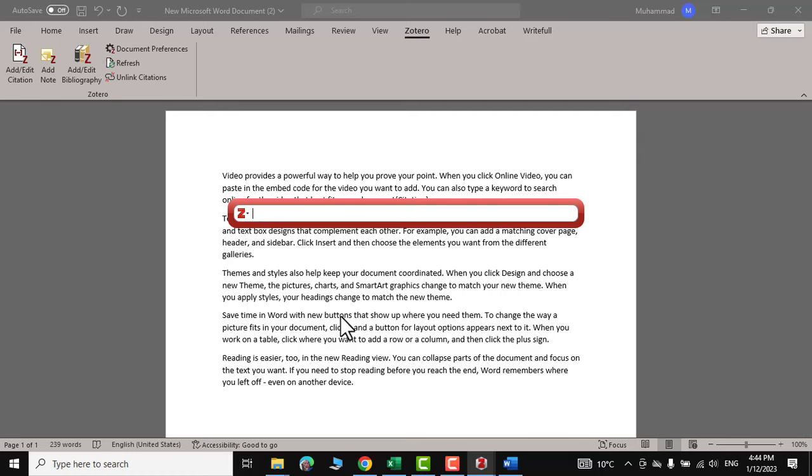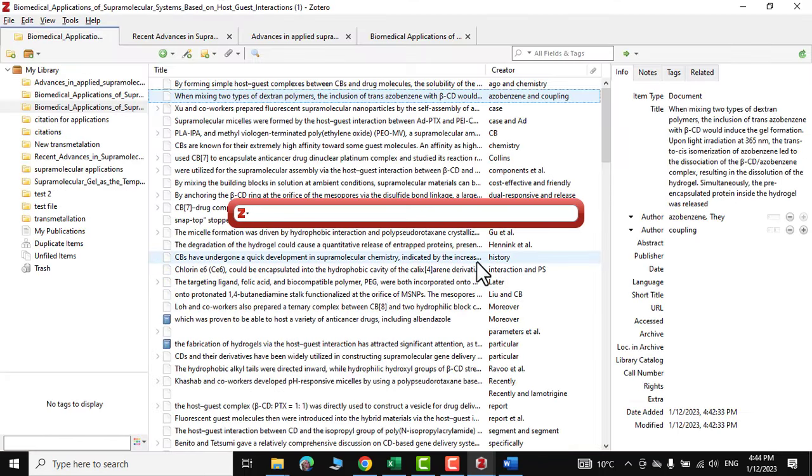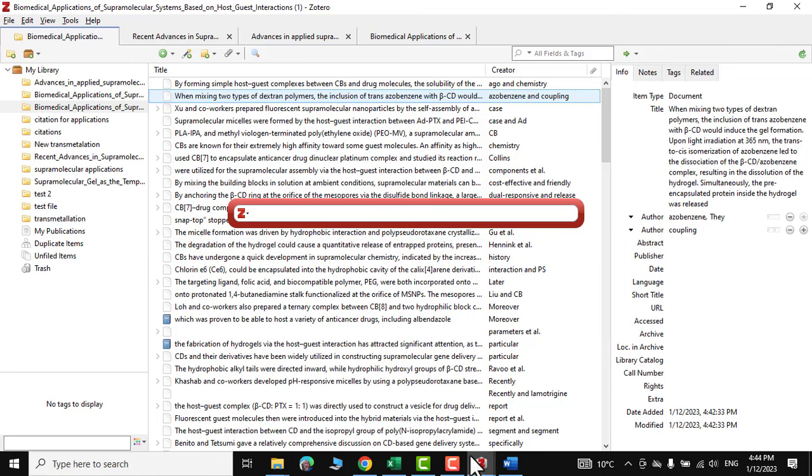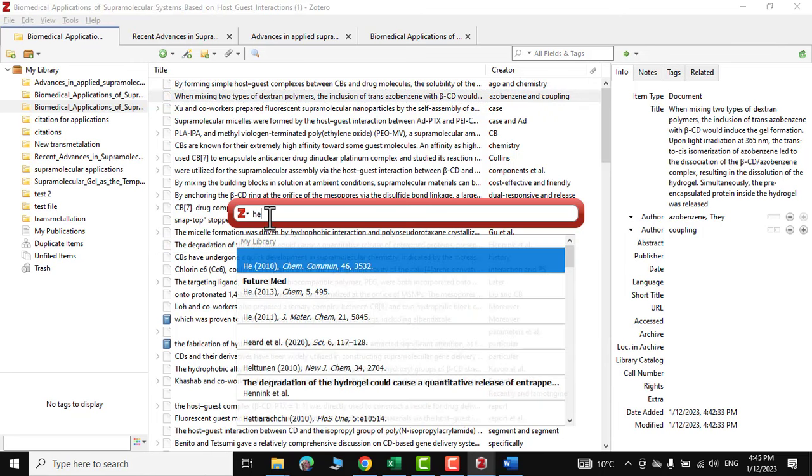And over here, you can just put in the name of the person or the author you are most interested in. For example, I'm interested in Henick et al. So I would write H-E and here you can see Henick et al.